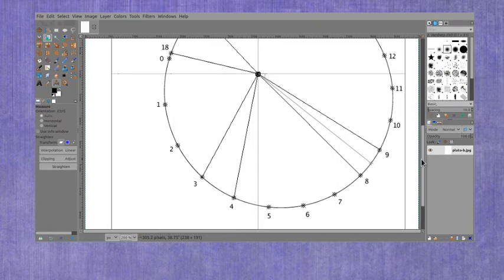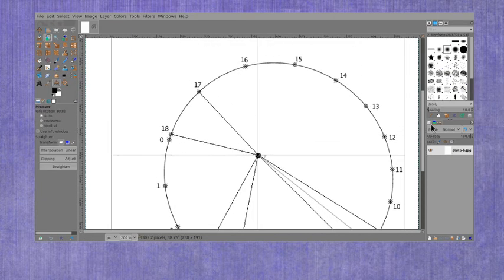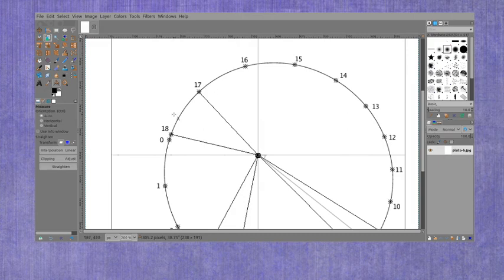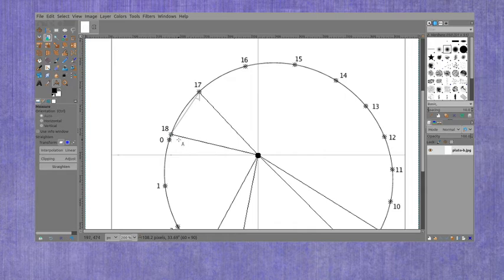I'm going to shift my diagram just a little bit here so I can better see the 17-18 section. And I'm going to again measure the base first from one number over to the other number. And you can see that that gave me about 108 pixels.